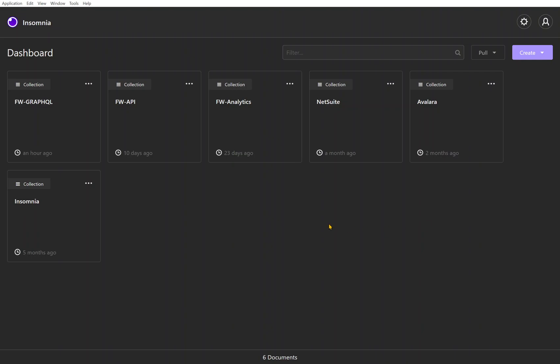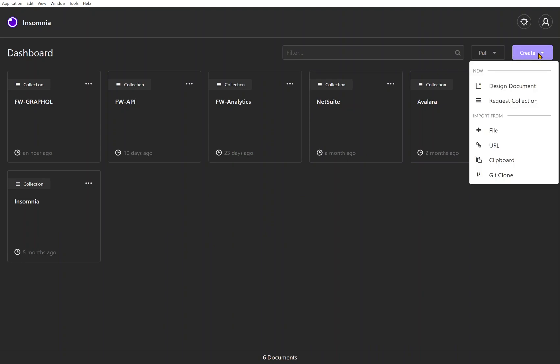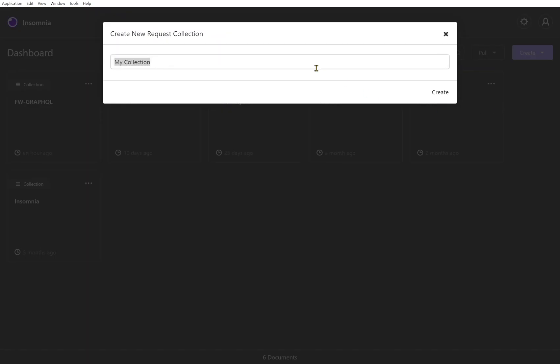Hey guys, Eric with the Fastway product team here. I'm going to walk you through using the Insomnia client to query as well as introspect the documentation for the GraphQL API. Assuming you've got the client downloaded, let's go ahead and create a new collection. A collection is just a grouping of requests that you're going to be creating.